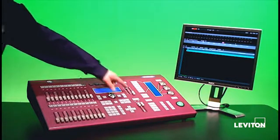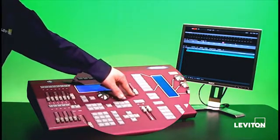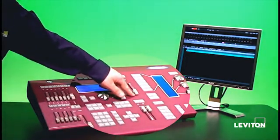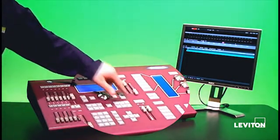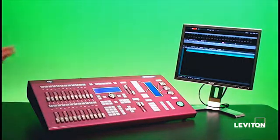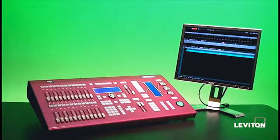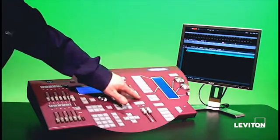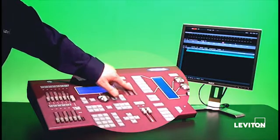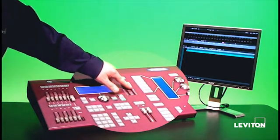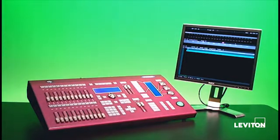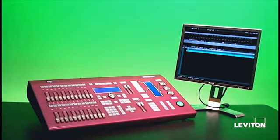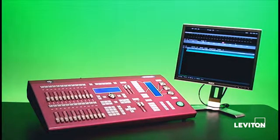You'll notice right now, it's all the way down at zero. That means that it doesn't matter what I do with the console, nothing's going to output. So what I want to do is I want to make sure that it's all the way up at full, ensuring that I'm going to get the full output capability of the console.